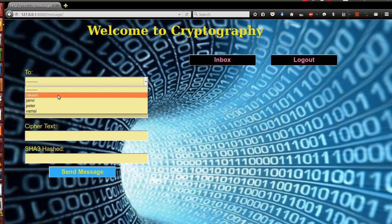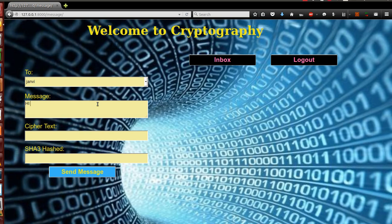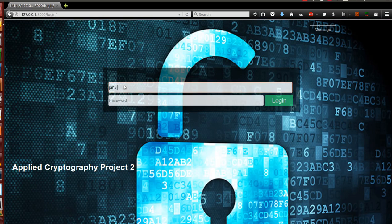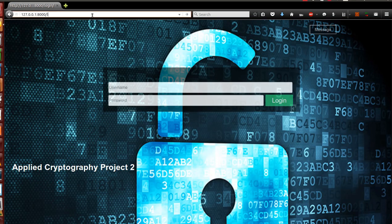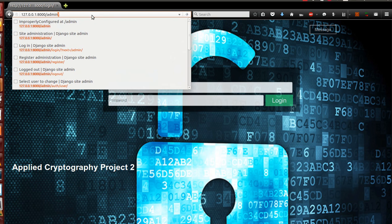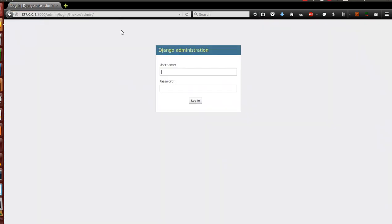Let me send one more message to Janvi. I'll log in, go to Janvi, and type: 'Hey Janvi, please reply to my message.' Send it. Now let's go to Janvi's inbox — again, you can see a new message has arrived. Now let's assume a third person tries to modify my message. Let's go to the backend and assume a third party is able to access the backend and tries to change the message.